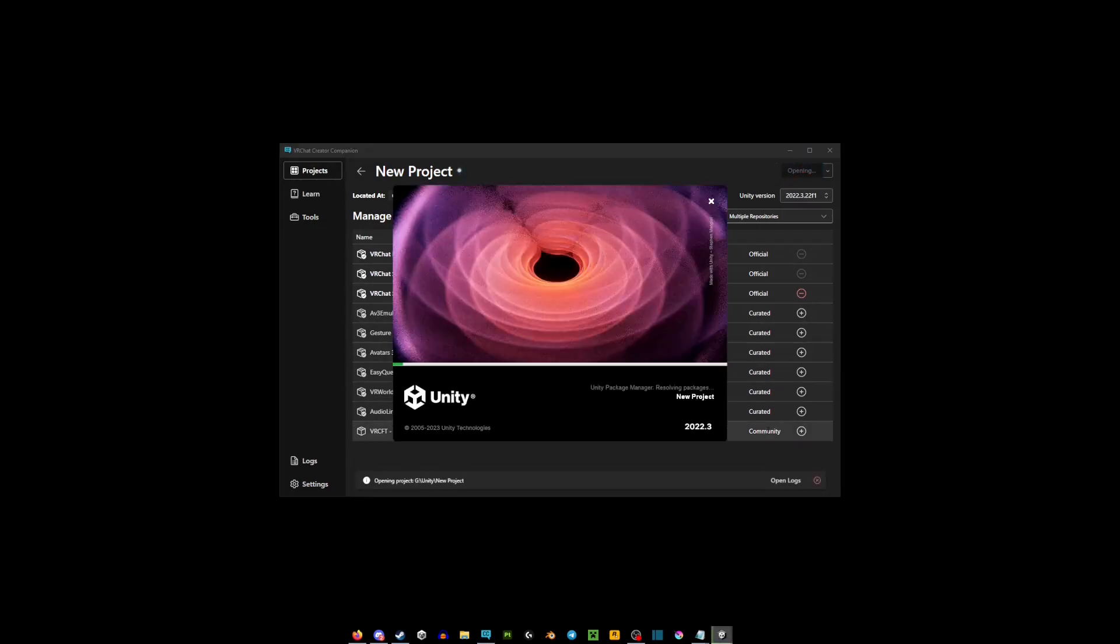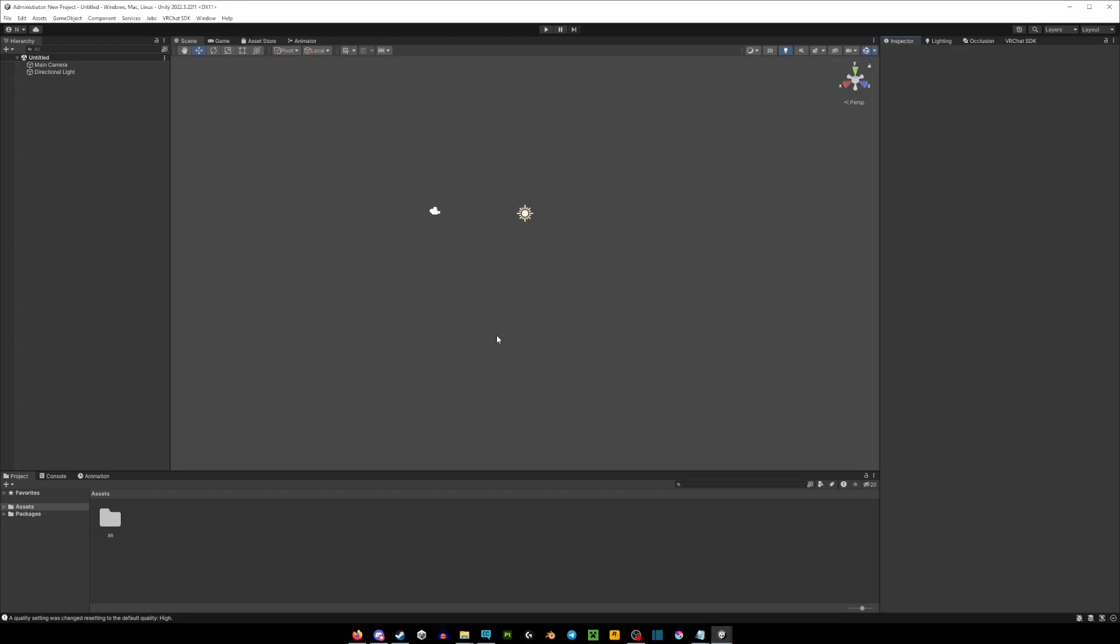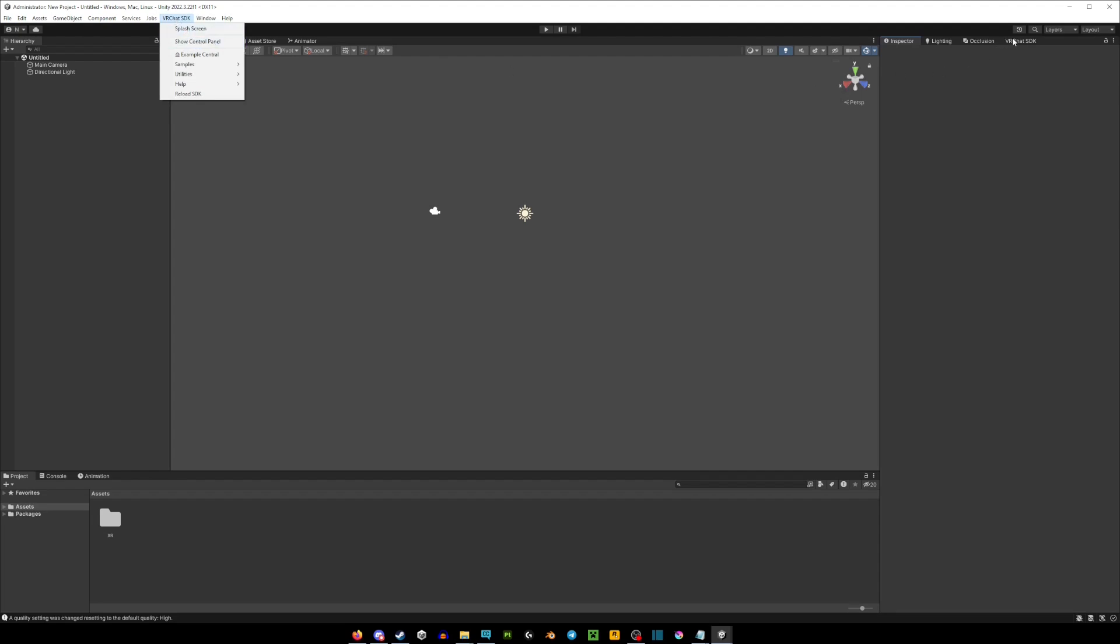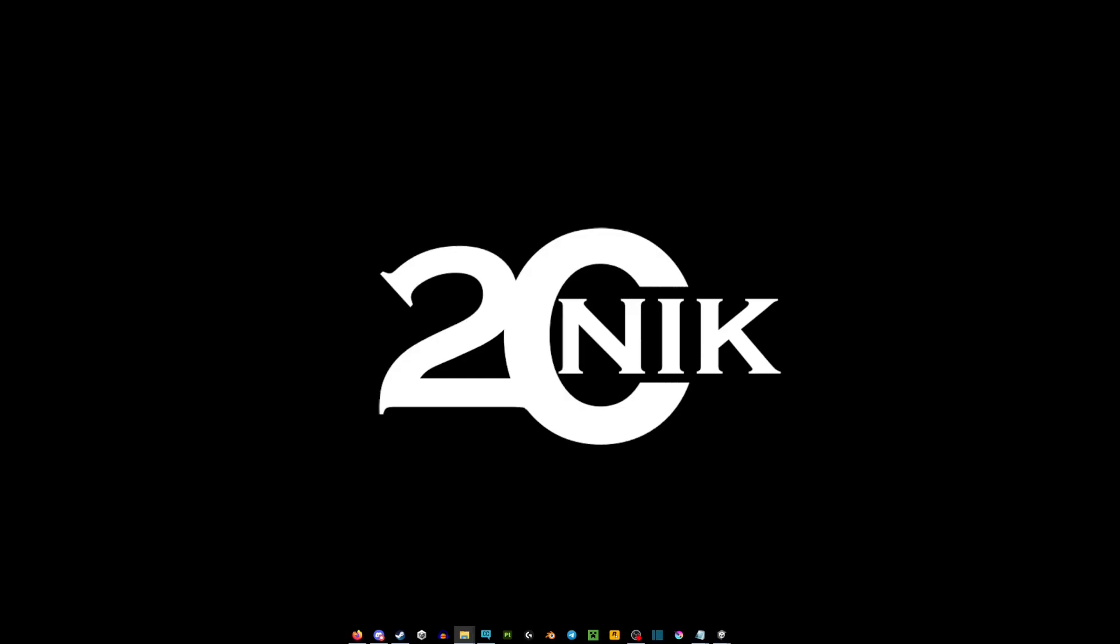Once the project boots up, you should see something like this. From here you're going to go VRChat SDK and show control panel. Sometimes it's already up here by default. In this window you're going to just log in into your Unity, so your username and password for VRChat.